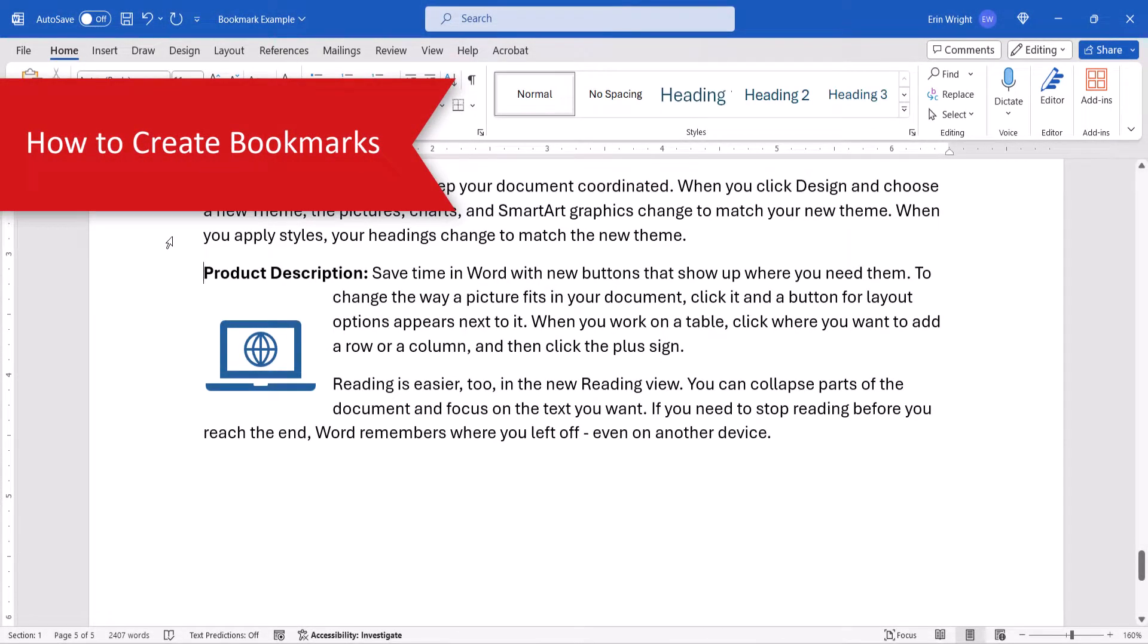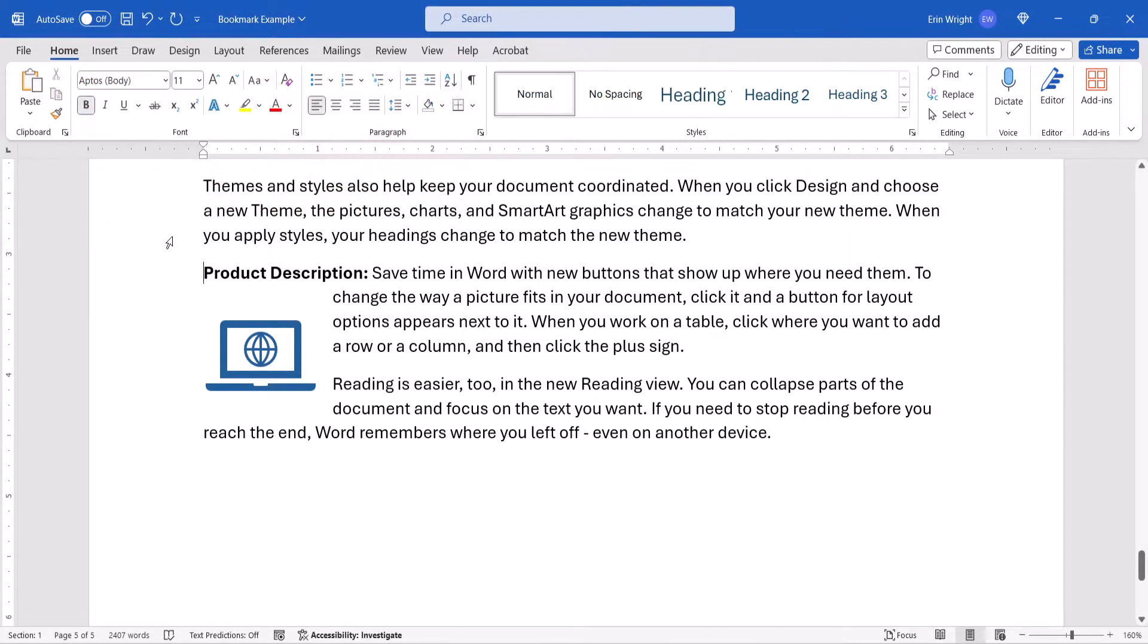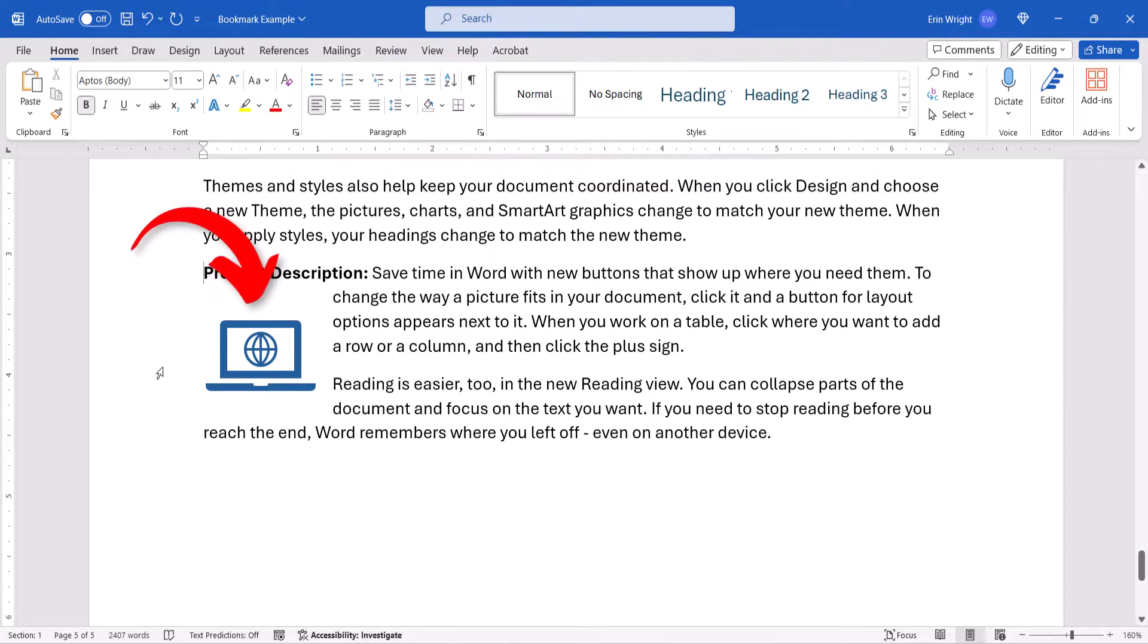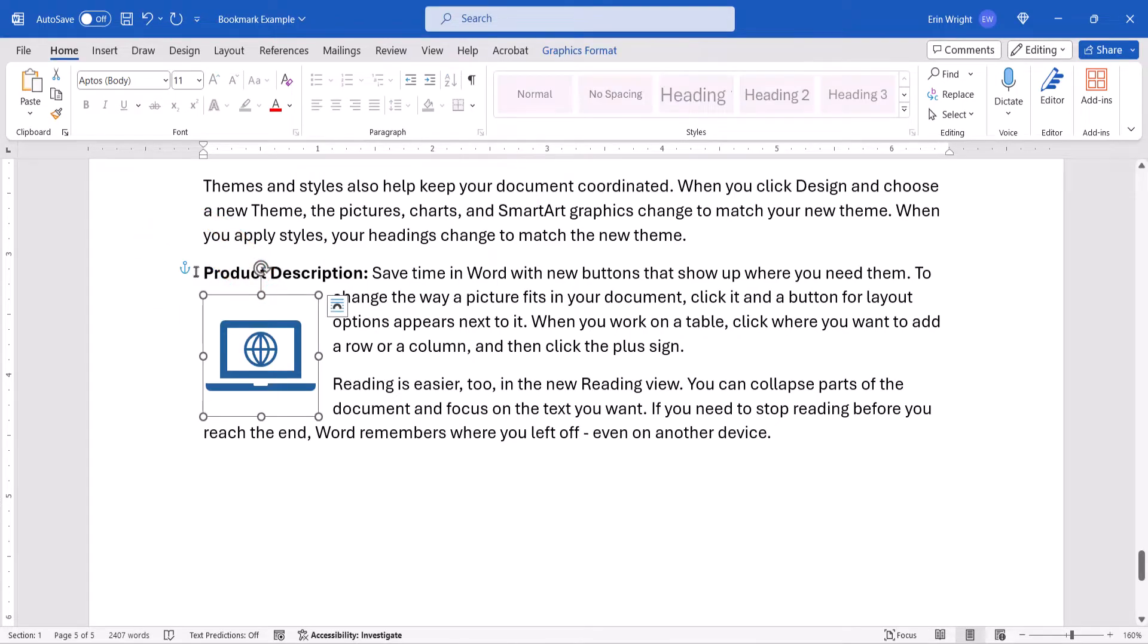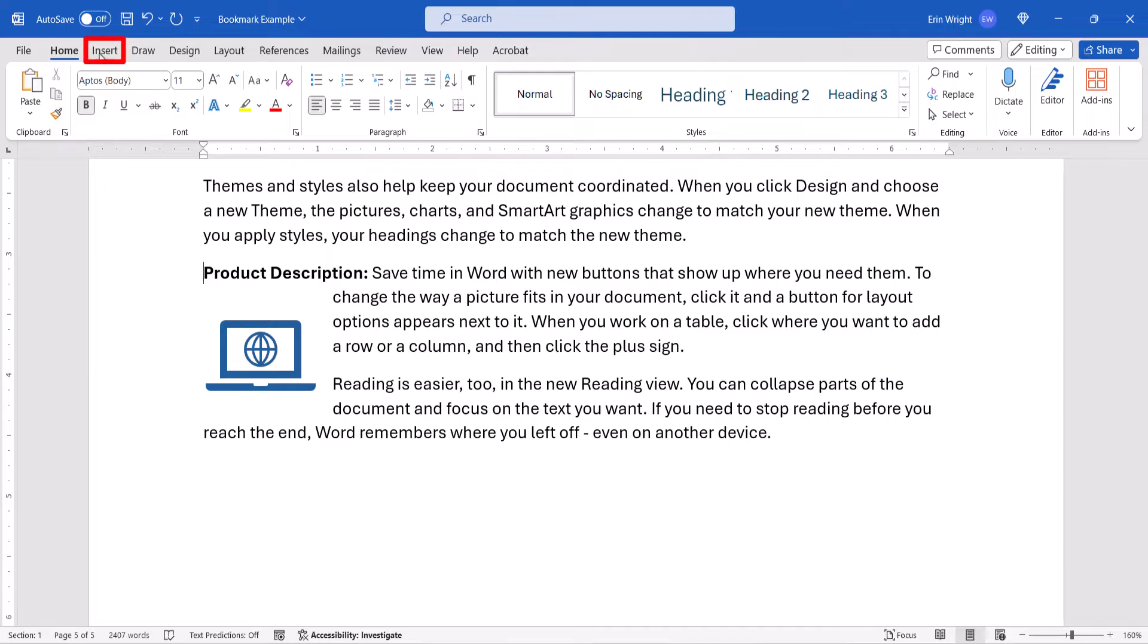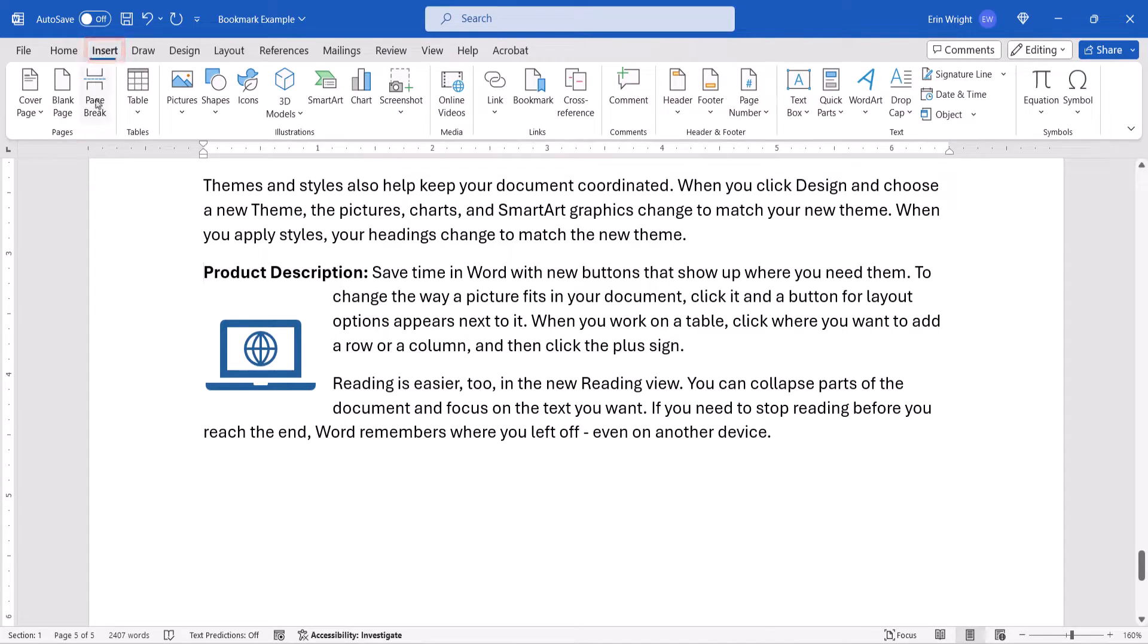To begin, place your cursor in front of the text that you want to bookmark, or select the object, such as an image, table, or chart that you want to bookmark. Next, select the Insert tab, and then select Bookmark.